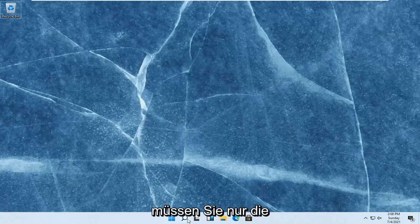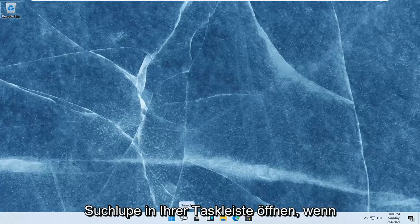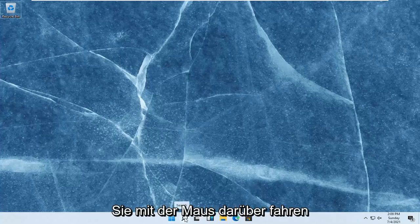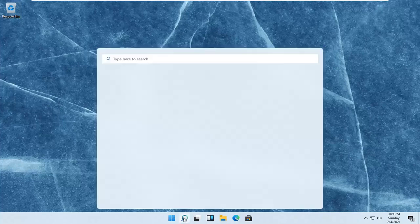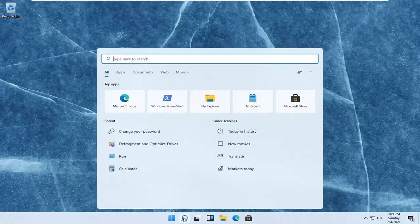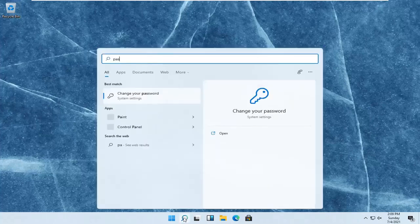So all you have to do is open up the search magnifying glass on your taskbar. When you hover over it, it says search. Left-click on that and type in password.